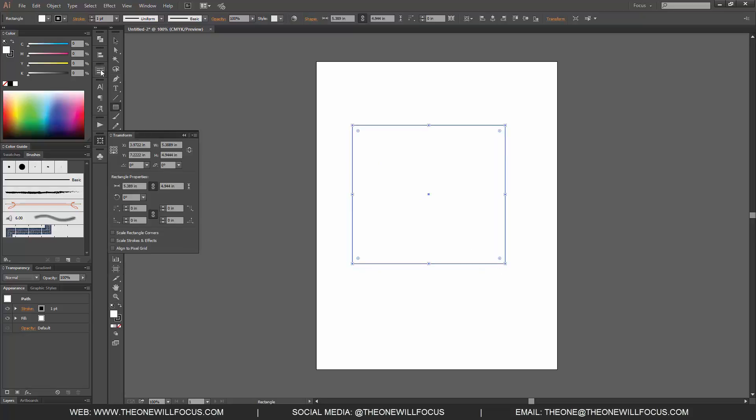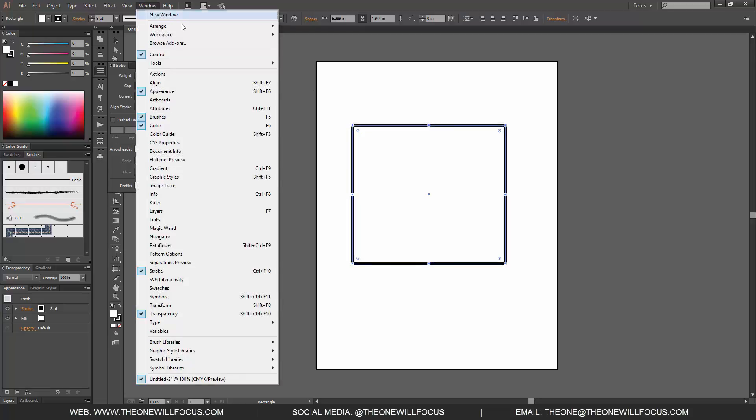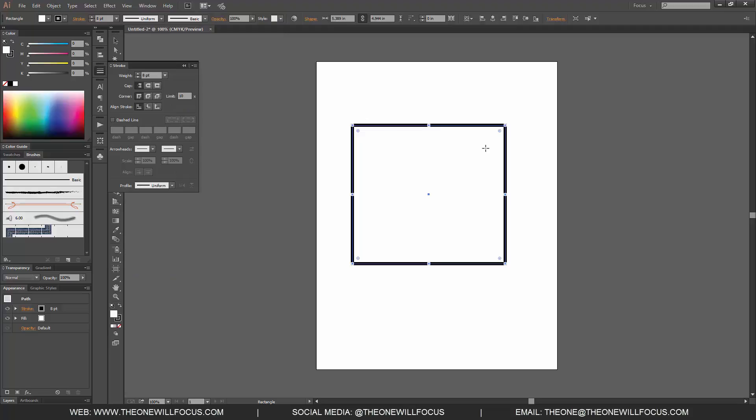I'm going to click on my Stroke window, which if that's not up you can go to Window, scroll down to Stroke. I'm just doing this as a quick way to show you some things that you can do with it.